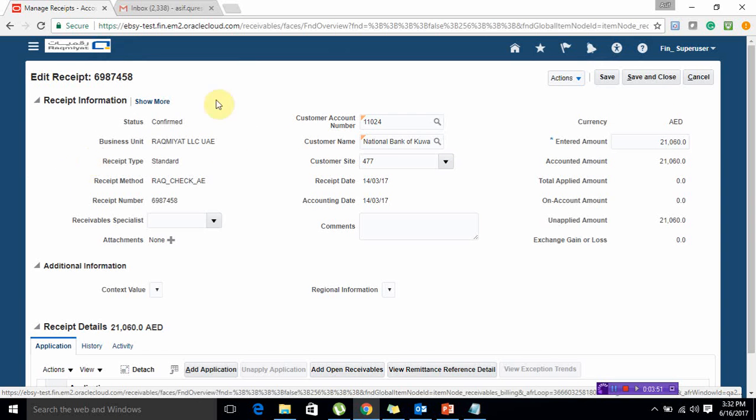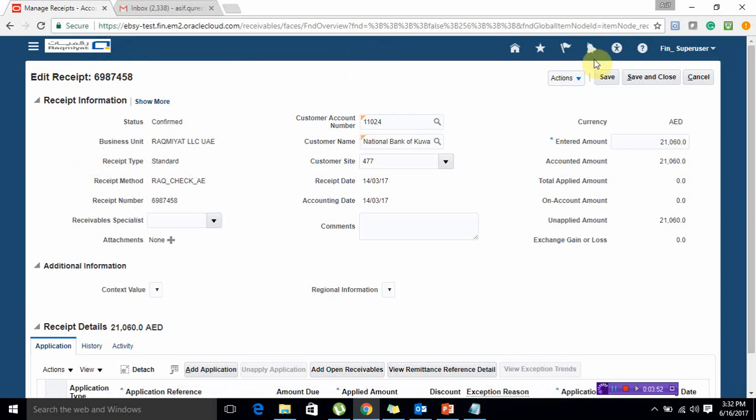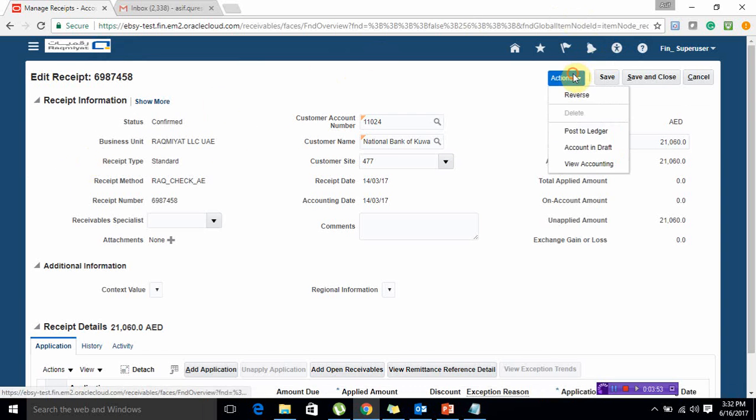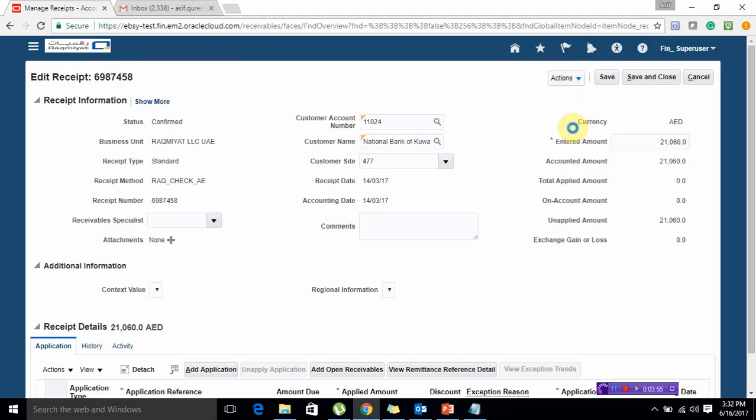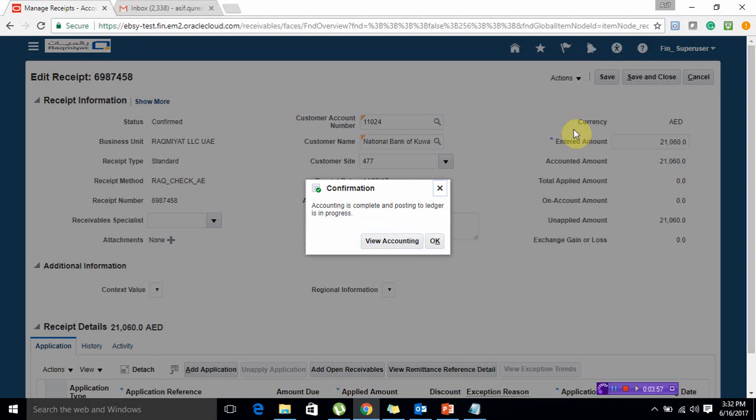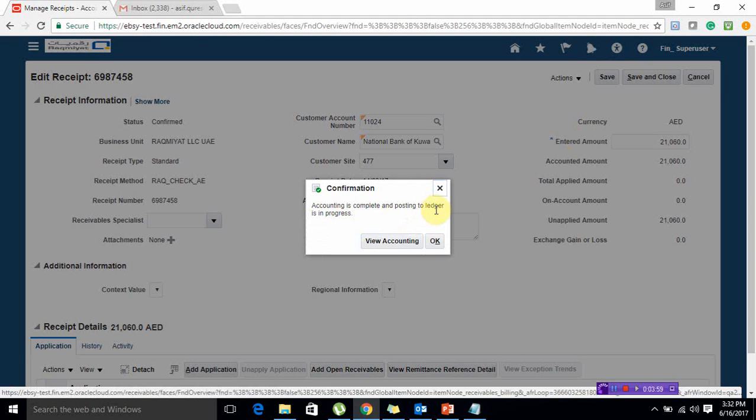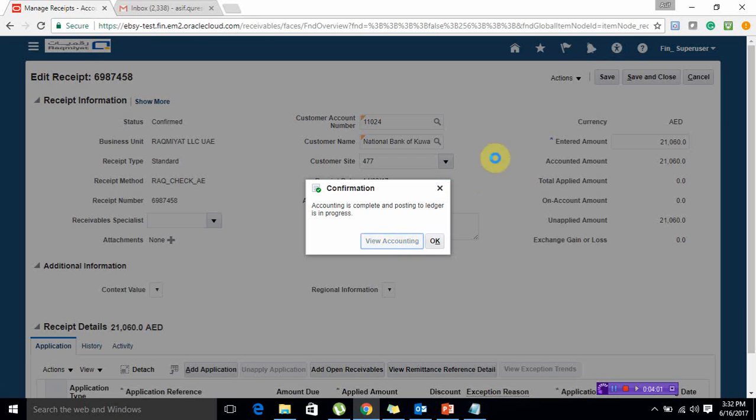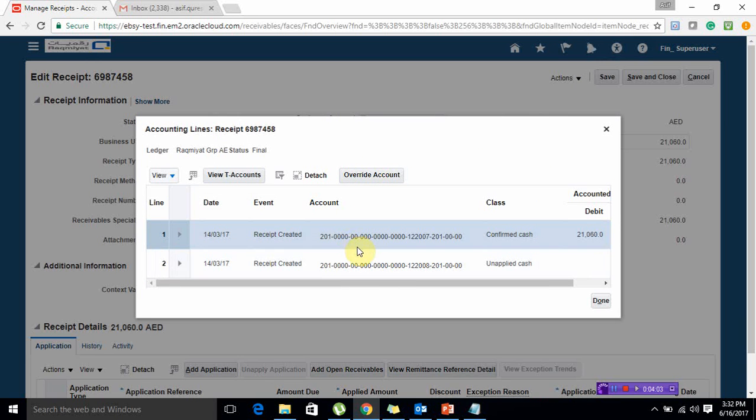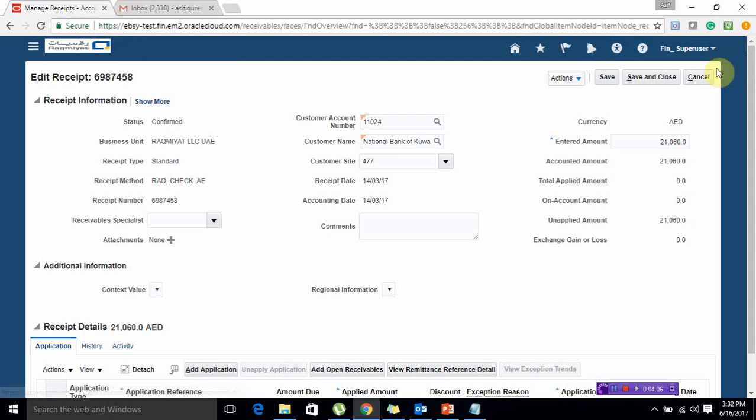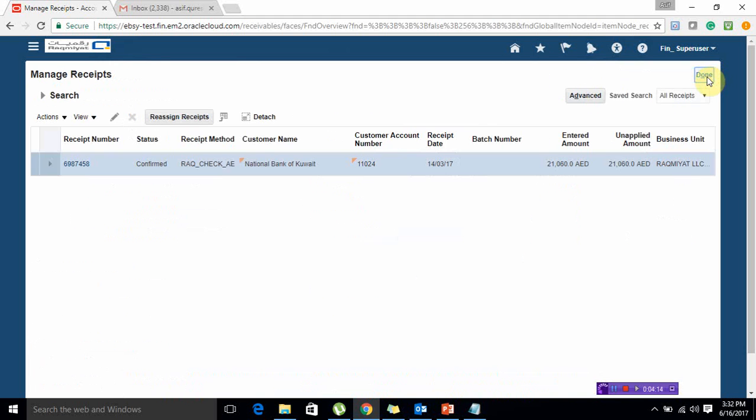This was my receipt number. I'm going to open this and, same as we did for transaction, directly post to ledger. Accounting is complete and posting to ledger is in process. If we view accounting, it will show our accounting. Now this is one way of posting the transactions into the GL.